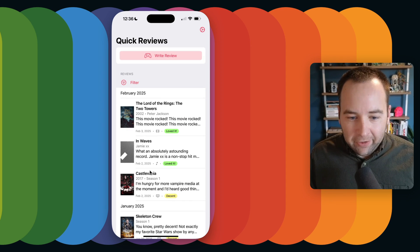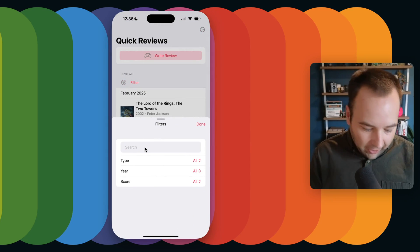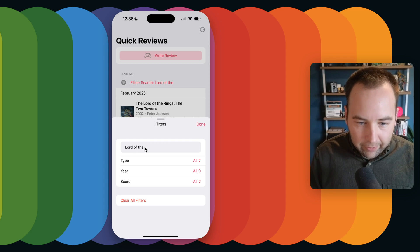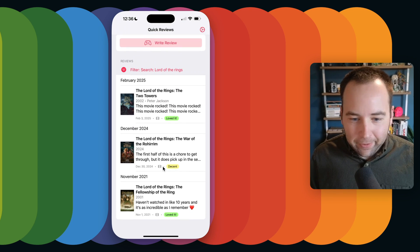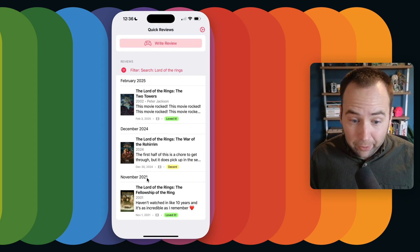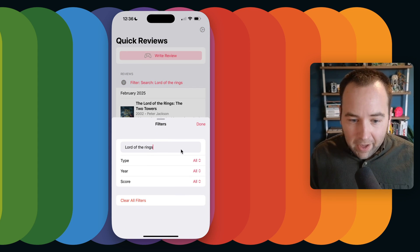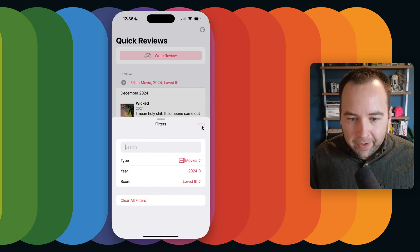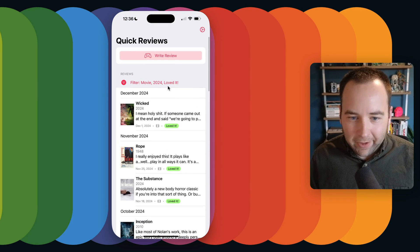Real quick before we jump into settings — you also have a history here showing all the things you've watched, and you can filter through them. So if I want to see all the times I watched Lord of the Rings — let me type that correctly — here's all of those. It's been over three years since I watched Fellowship of the Ring, so I think it's time to get back on that. Another use case I really like: at the end of the year, filter for movies you said you loved to quickly build a top ten list.